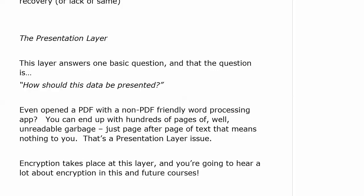The presentation layer — short and sweet. This layer answers one basic question: how should this data be presented? If you used to open a PDF with Microsoft Word, for example, you'd usually get pages and pages of garbage ASCII characters — that's a presentation layer issue. It doesn't happen as often as it used to. But another important thing that happens at the presentation layer is encryption, and network security is a huge topic in today's world — you're going to hear a lot about encryption in this and future courses.